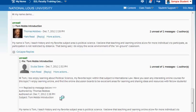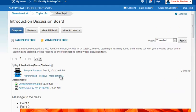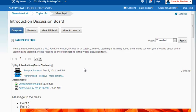So that's how you locate, read, post, and reply to the discussion board as a student. Thank you for joining us in this tutorial.